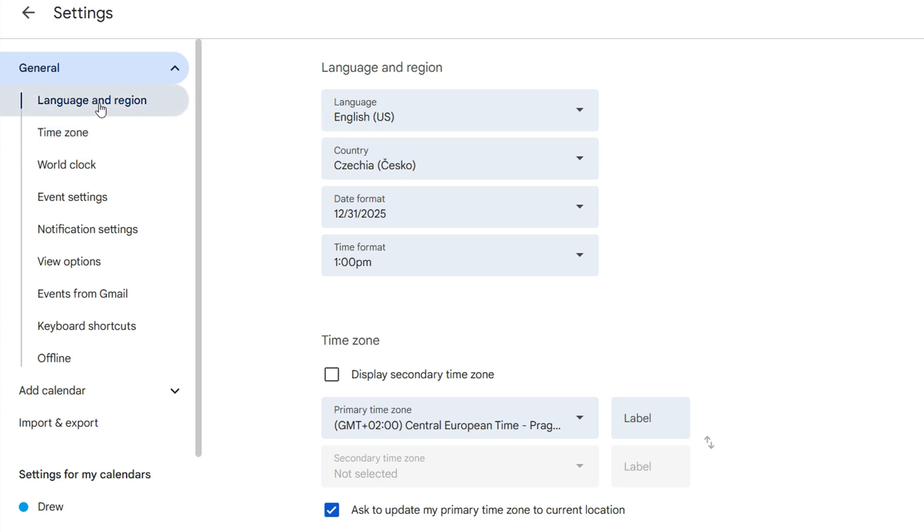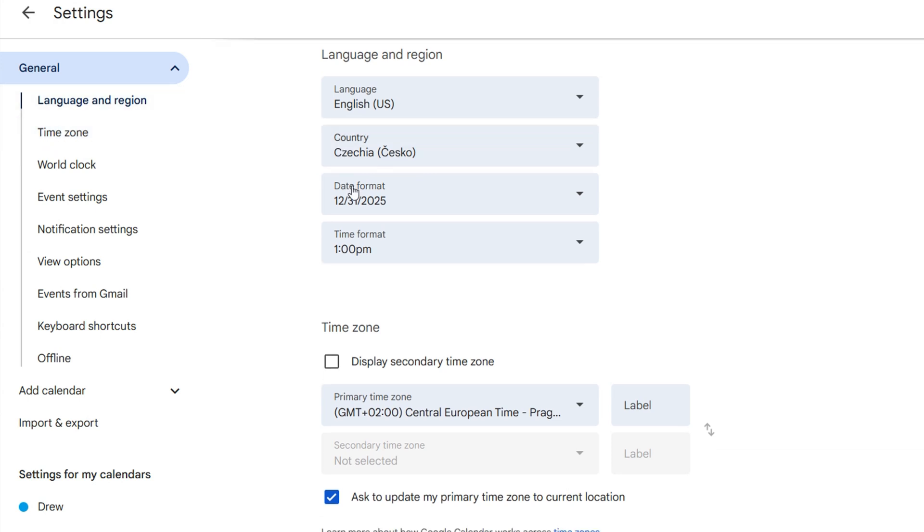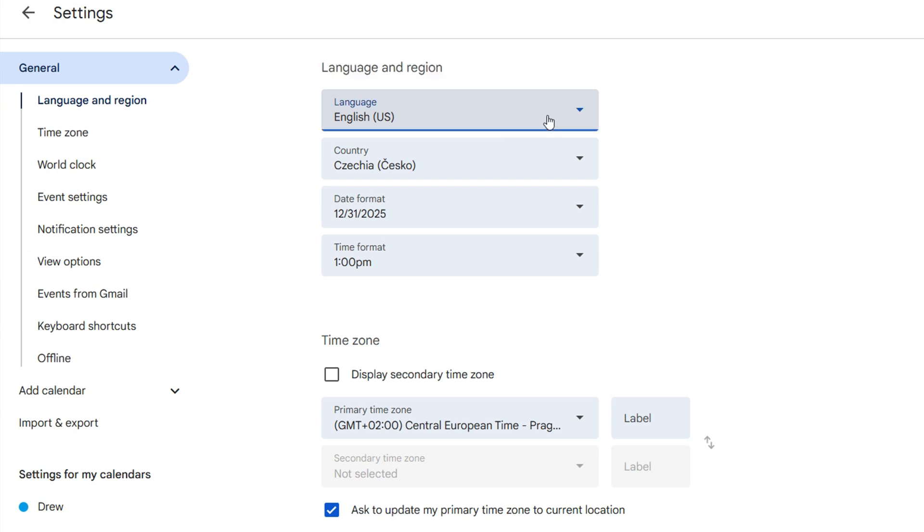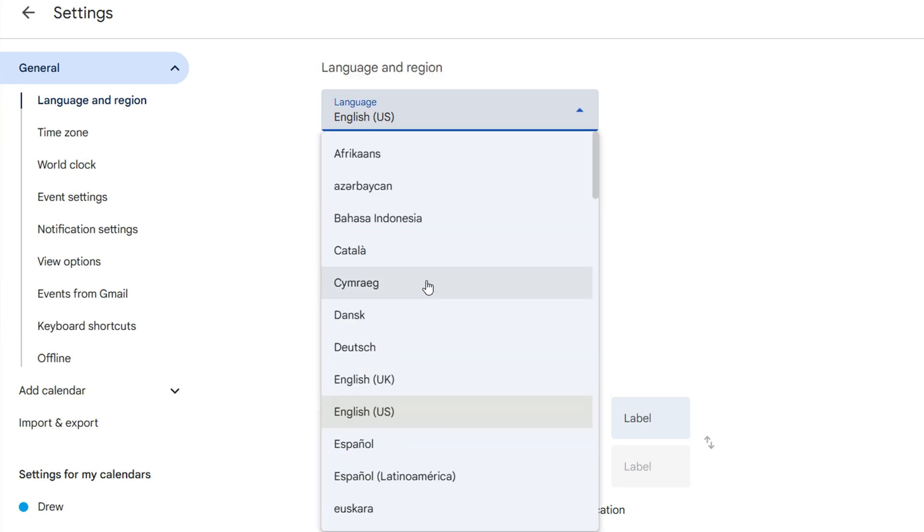Here you're going to look under the General section where you have Language and Region. Now if you look at the top, it's going to be Language and Region and you can easily switch this to a different language. If you click the language drop-down, you will have a ton of different languages that you can choose from.